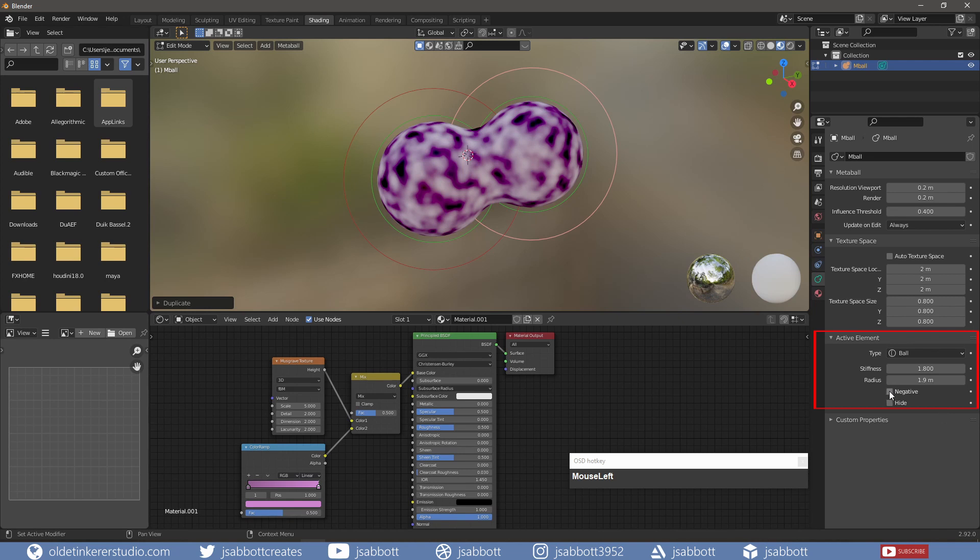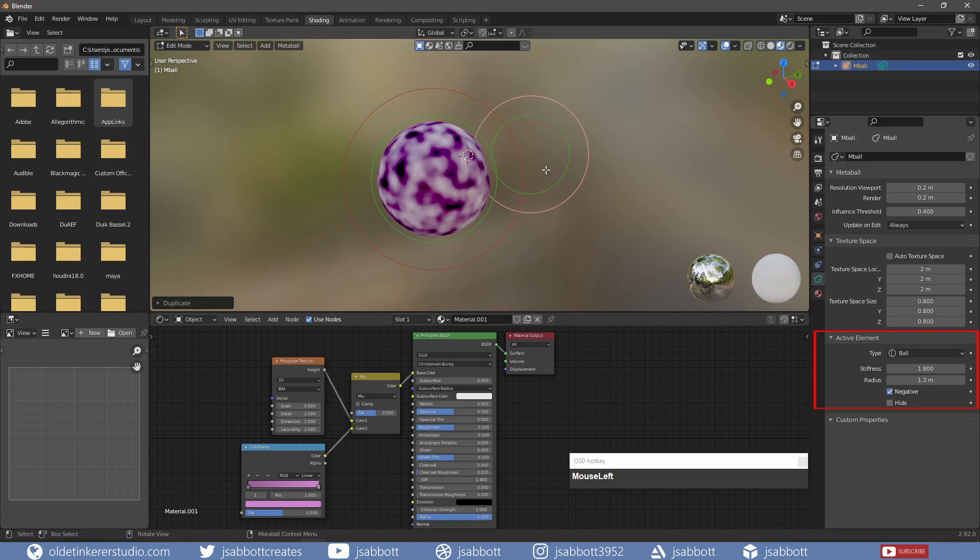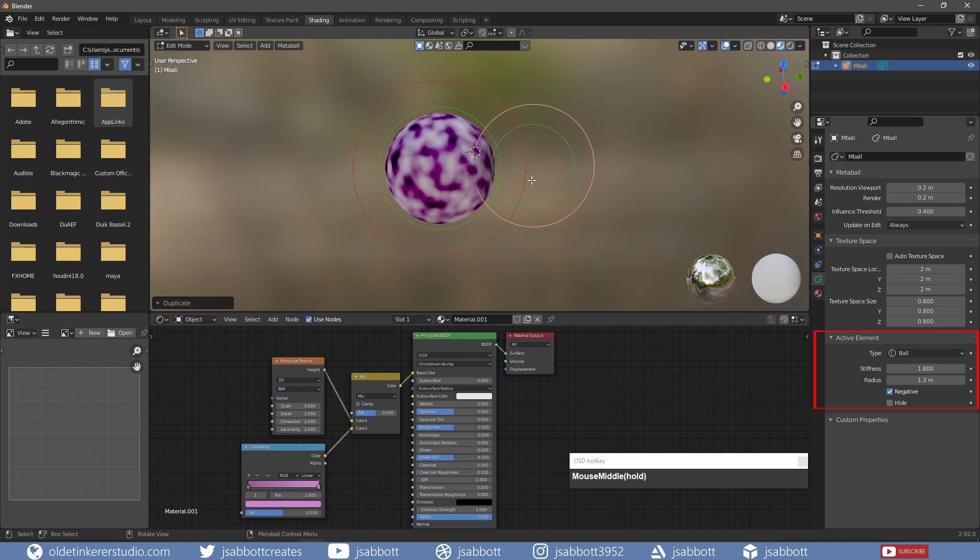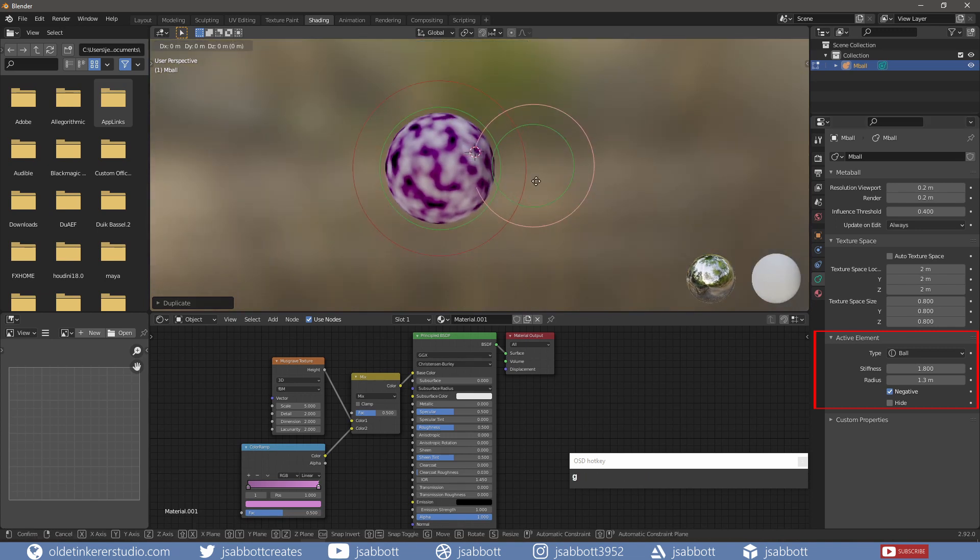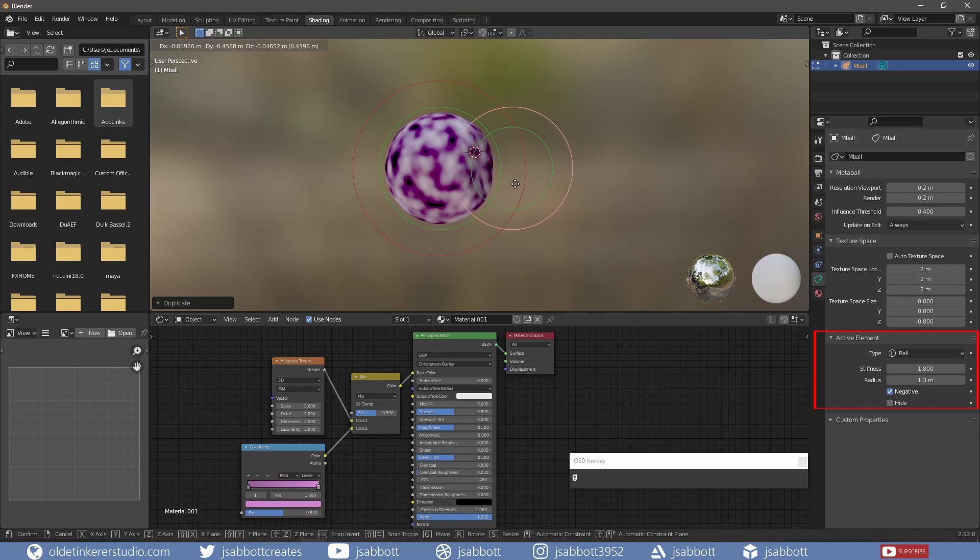The negative option controls whether the influence is positive or negative. So if I scale the duplicate to a smaller size and choose negative, when I move the duplicate inside the influence of the original Metaball, notice that the smaller Metaball indents the larger one.